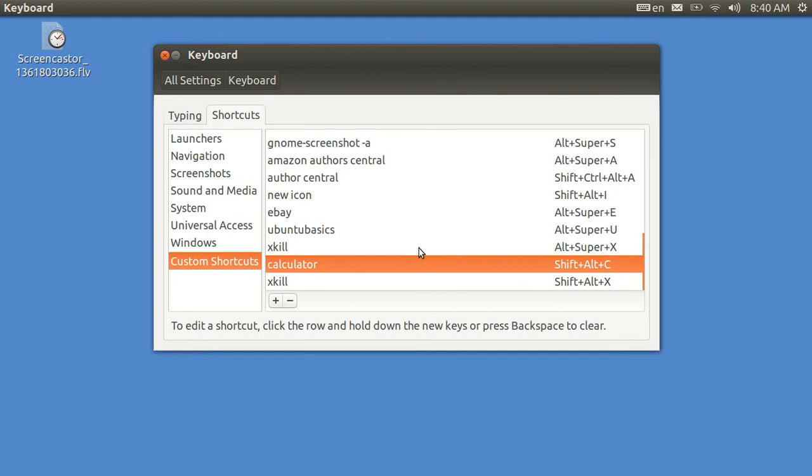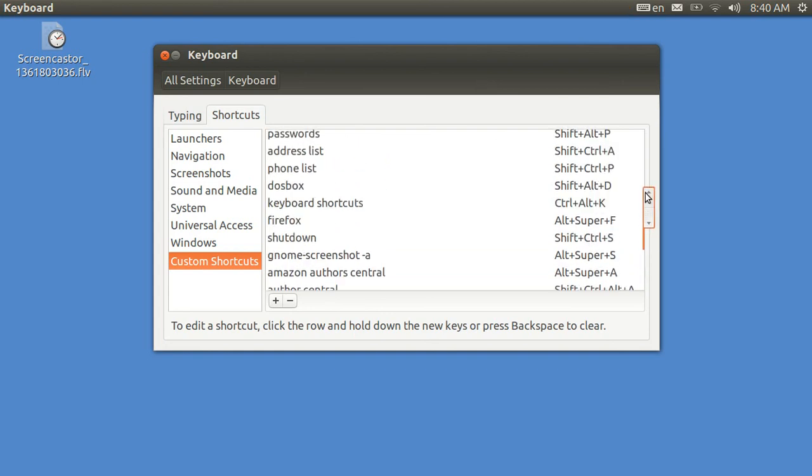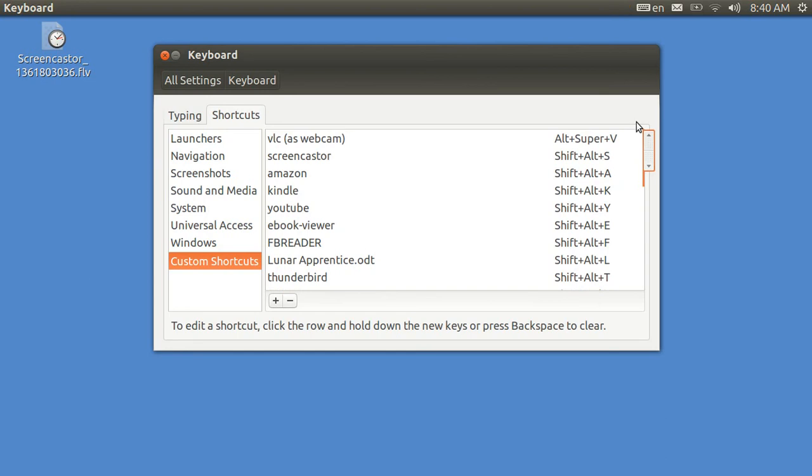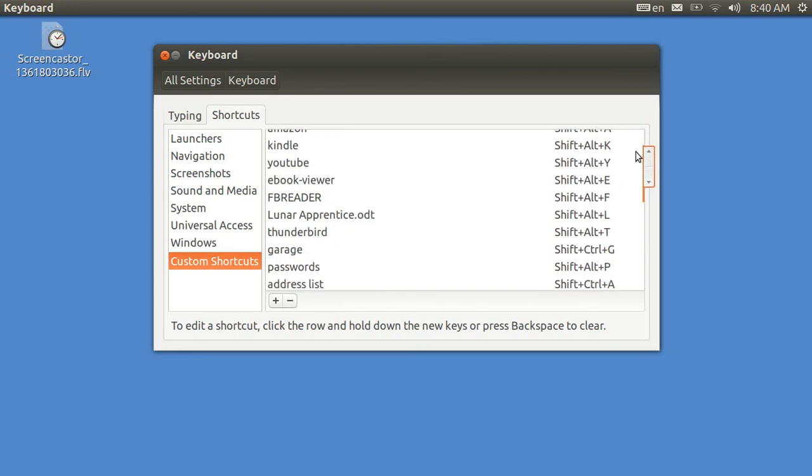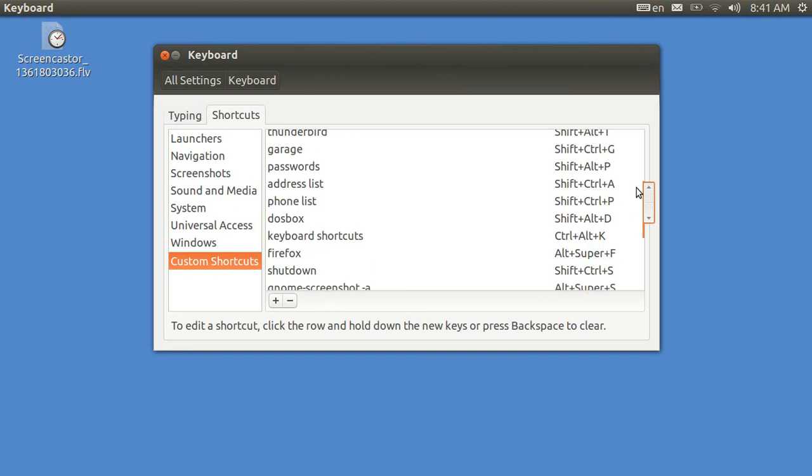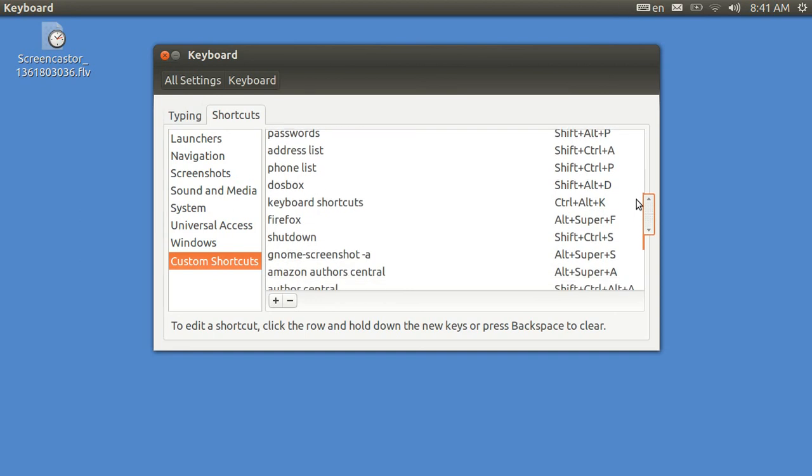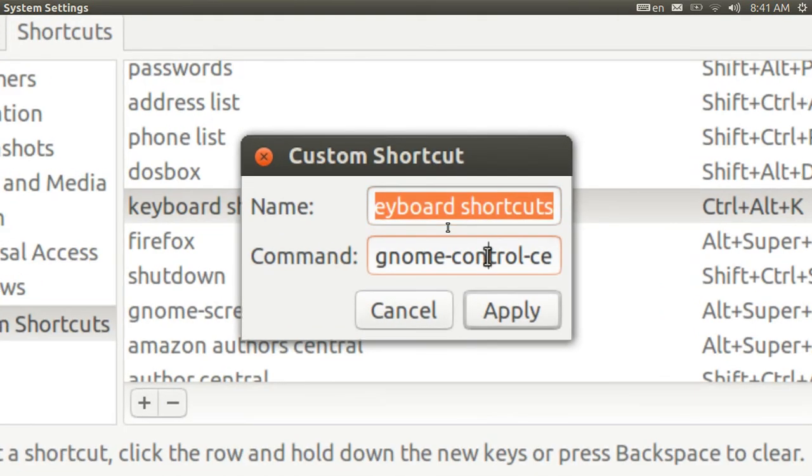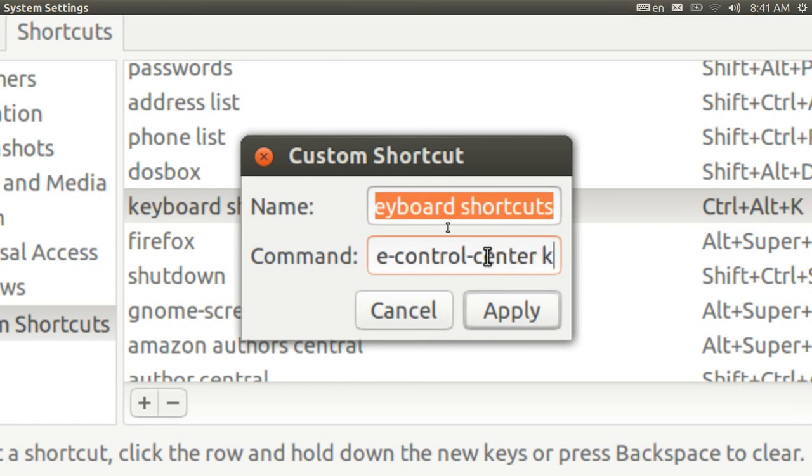Now, I got this screen to come up more rapidly by creating a shortcut to bring this up. And we've got to find it. These are all my different keyboard shortcuts. And here it is, Ctrl-Alt-K. And Ctrl-Alt-K brings up this very screen. And the command for it is gnome-control-center keyboard.